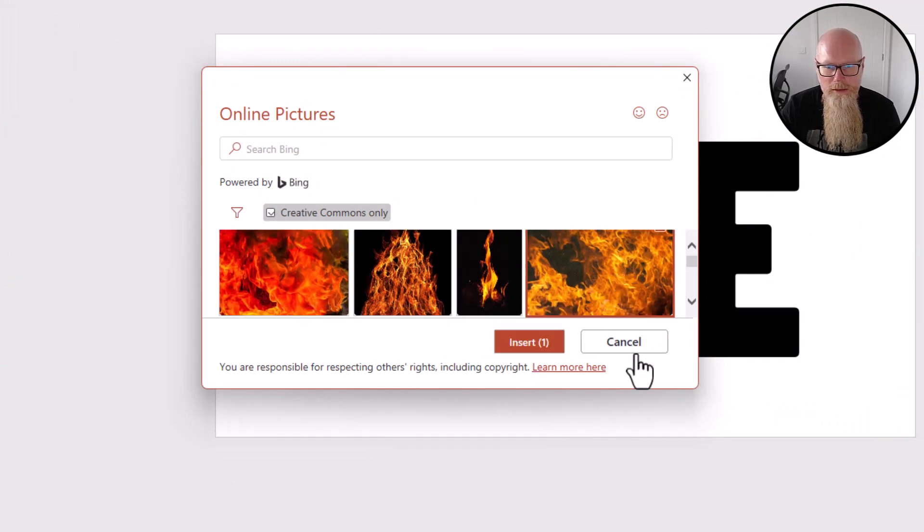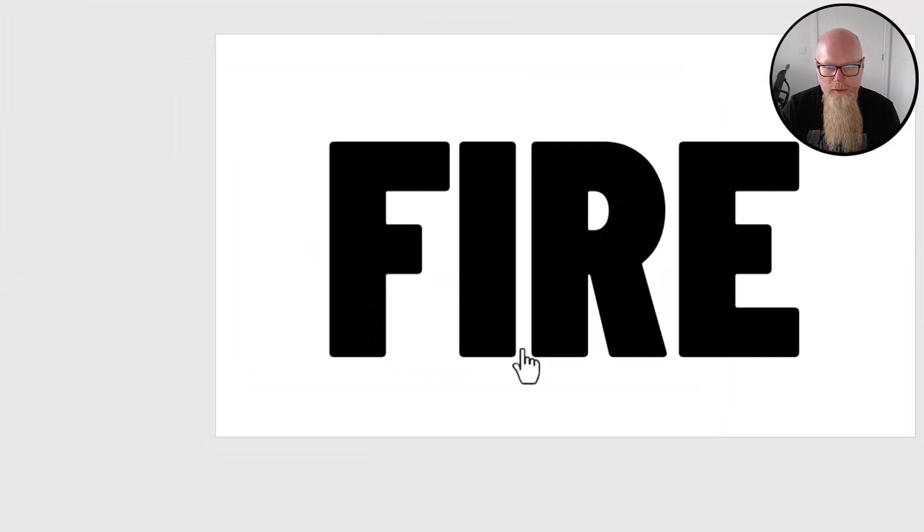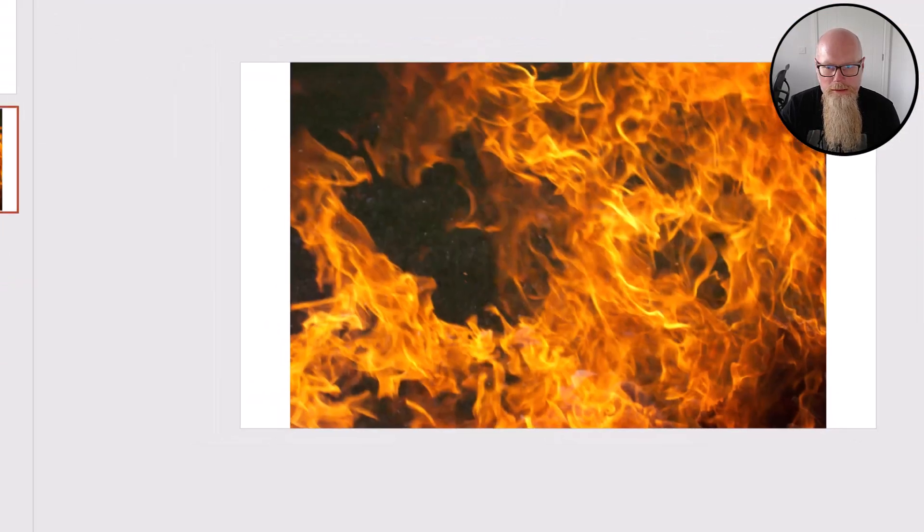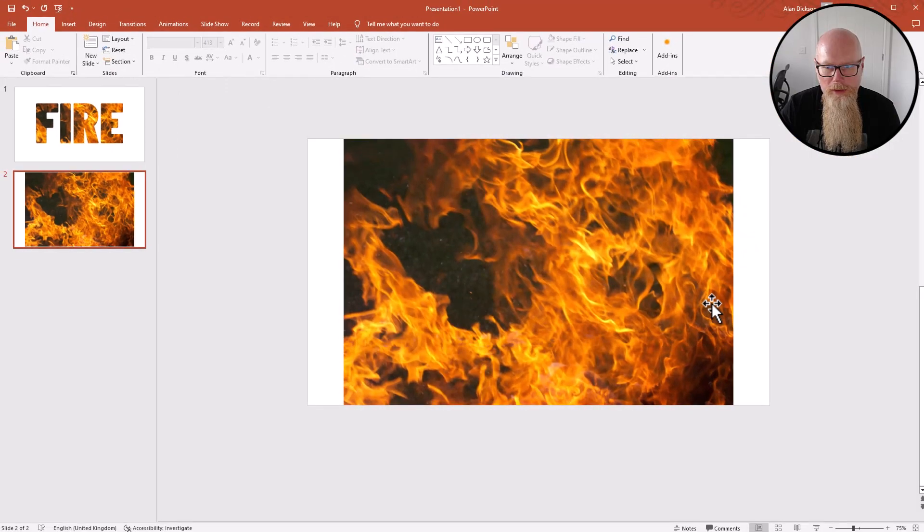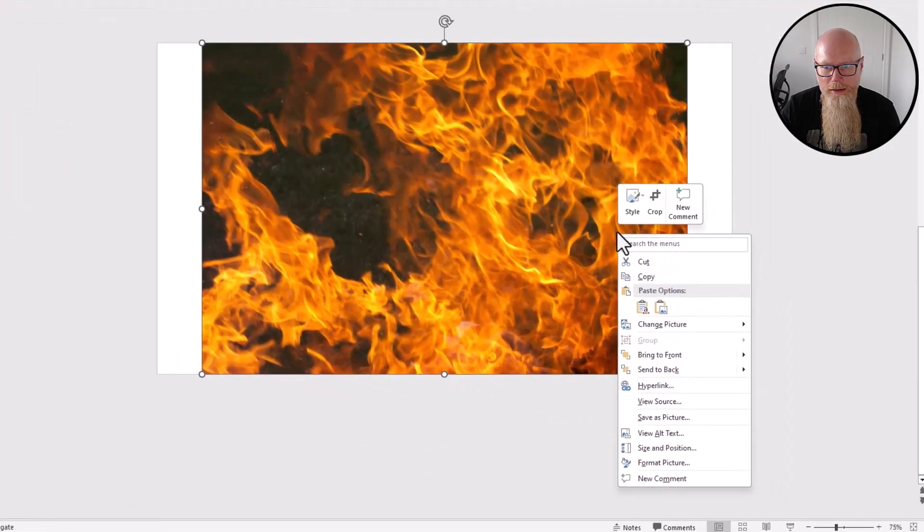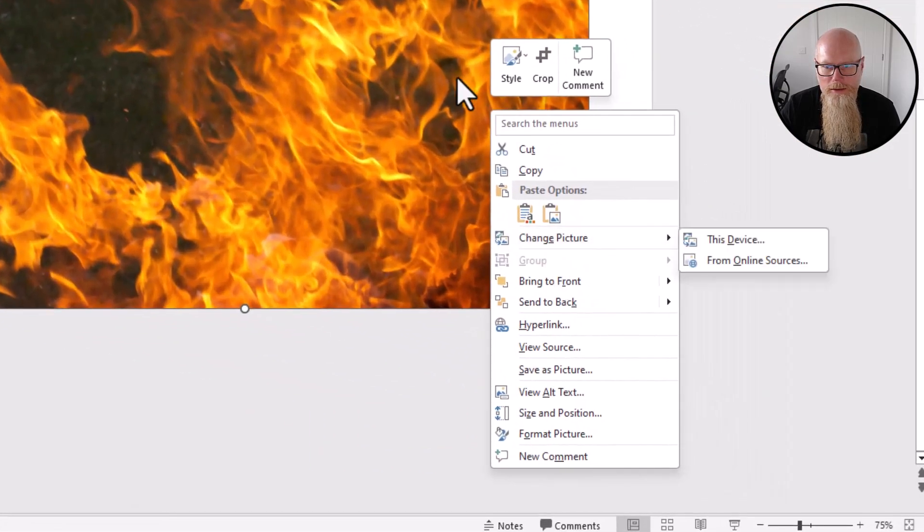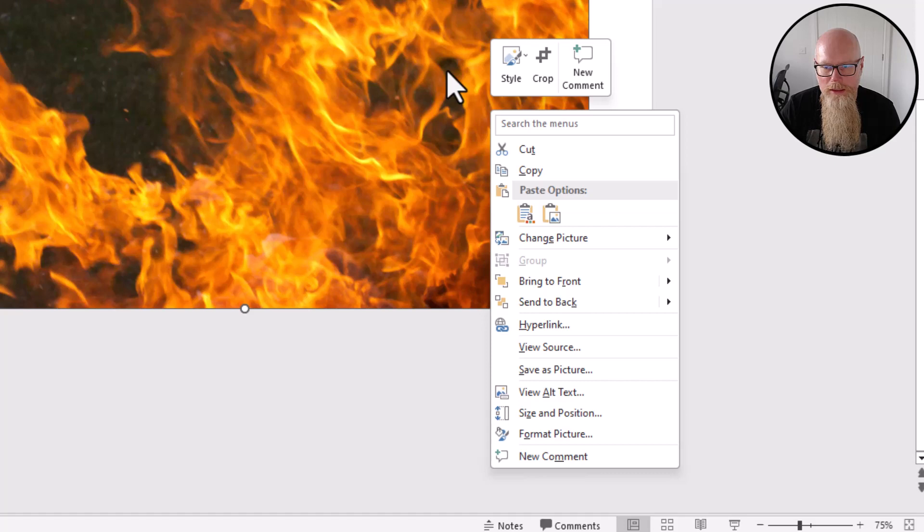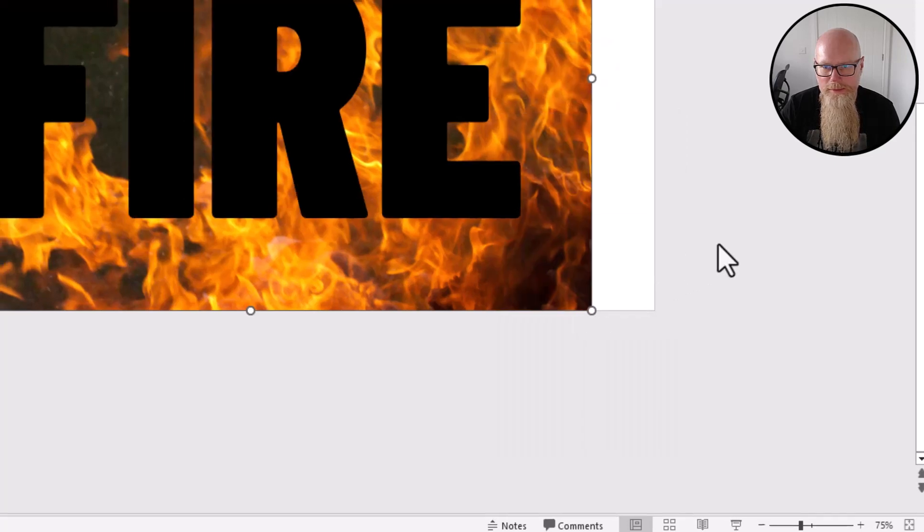This one here looks perfect. I'll click on it, I'll click Insert. There we have it. Now you need to send this to the back, so I'm going to right-click on the image and I'm going to send to back.